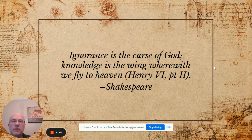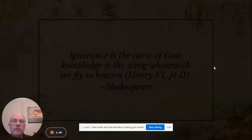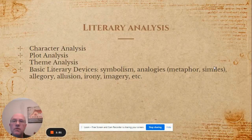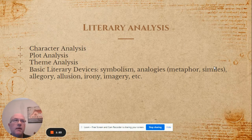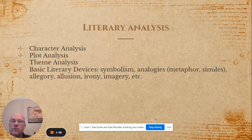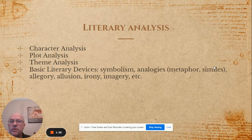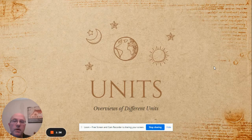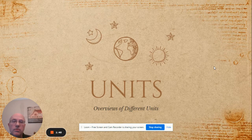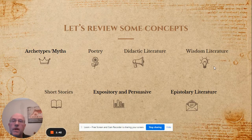Here's an example of a Shakespeare allusion to the Bible from Henry the Sixth. This course will be analyzing literary elements and devices like character, plot, theme, symbolism, analogies including metaphors and similes, allegory, allusions as mentioned before, irony, and imagery. We can approach the text through a variety of units including archetypes, myths, poetry, instructional or didactic literature.